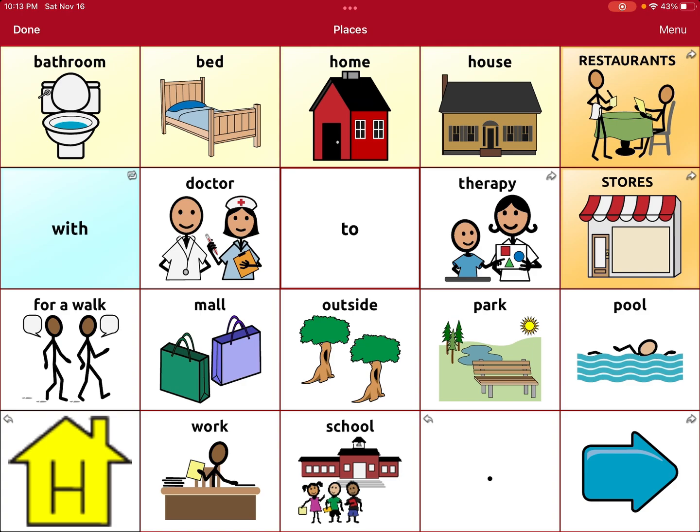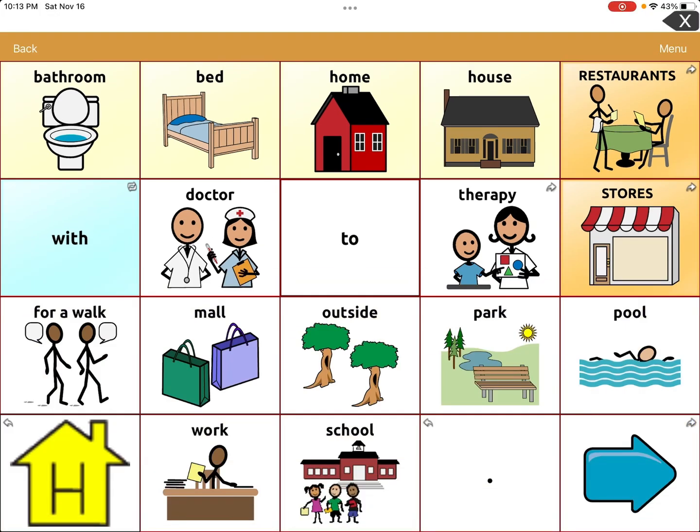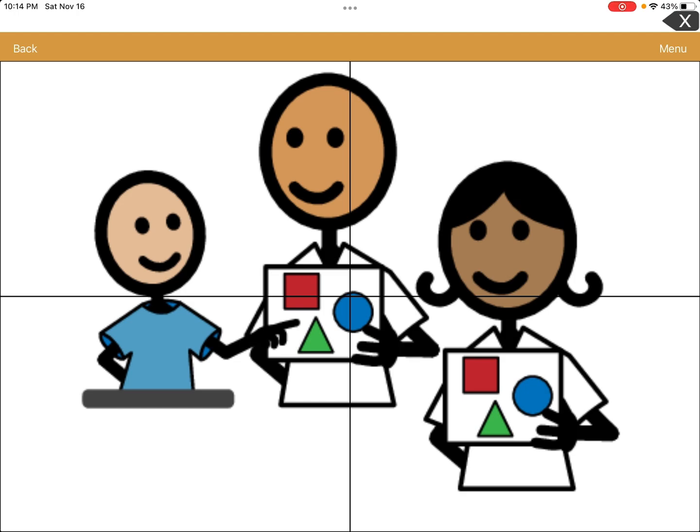Now we're going to take it out of edit mode — hit Done. You can see the icon where it says Therapy: in the top right of the square there's an arrow pointing to the right. As I discussed in previous videos, if you see an arrow on a button it's going to take you to another page. I'm going to click it — and there's our new page, woohoo!